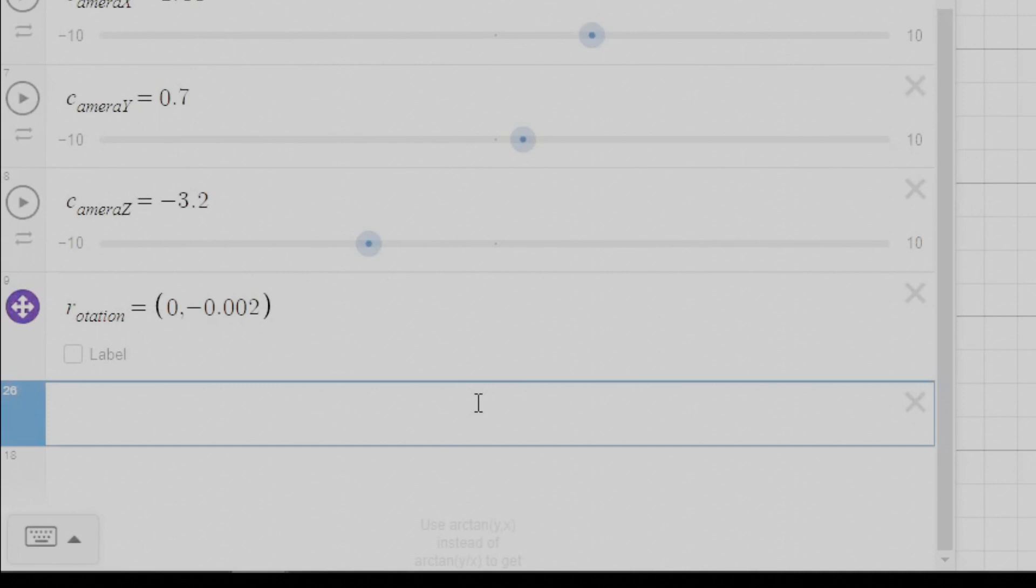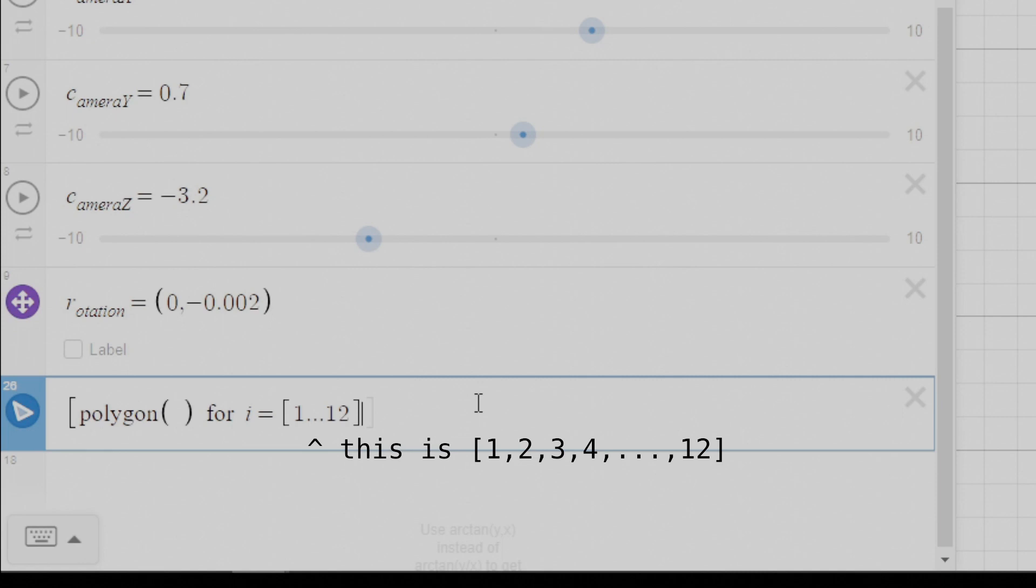First of all, let's make a list comprehension with this polygon function. Since we have 36 vertex indices and 3 vertices per triangle, that's 12 triangles. Therefore, we need to run this over the range 1 through 12.